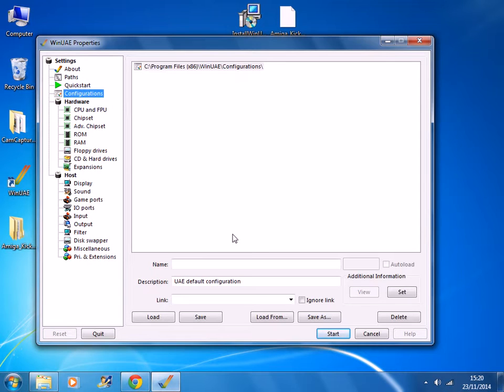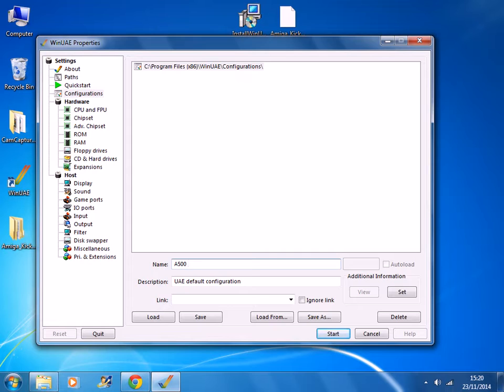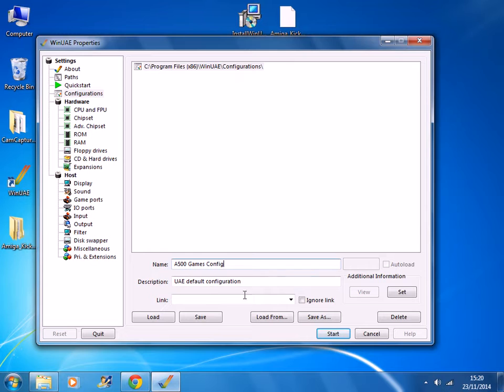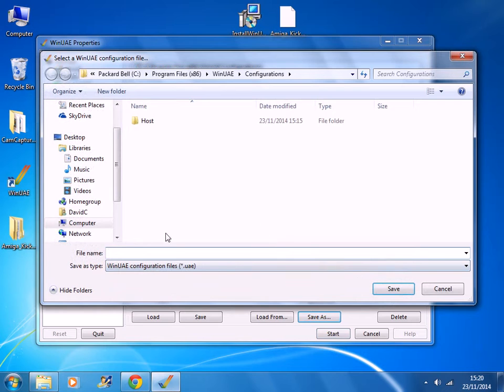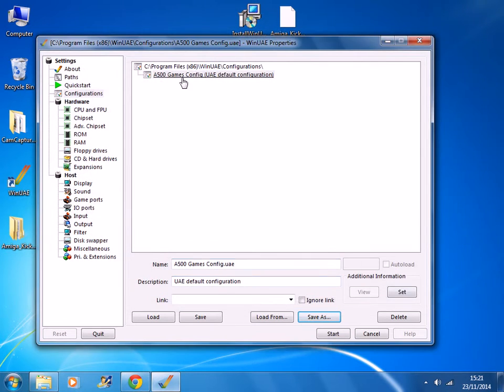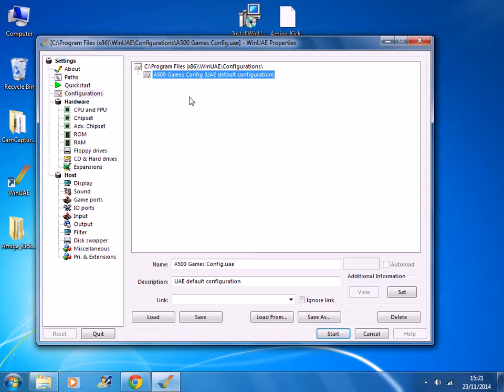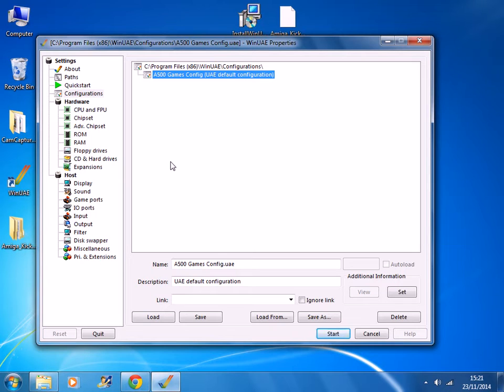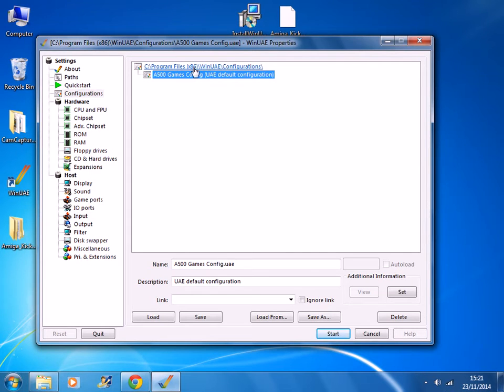And now I want to save the configuration, because we don't really want to have to be doing this every time we load up the emulator. You only want to do it once. I'm going to save that into our configurations folder and it appears here. So the next time you load up WinUAE, you just click on your configuration and you click load. And you can create lots of different configurations, for example for the Amiga 500, 1200, 4000, and you just click on the one you want and press load.